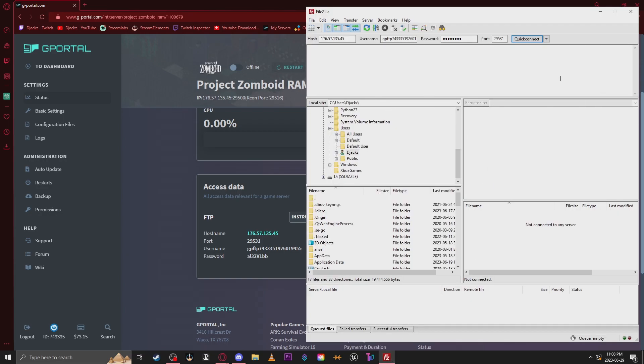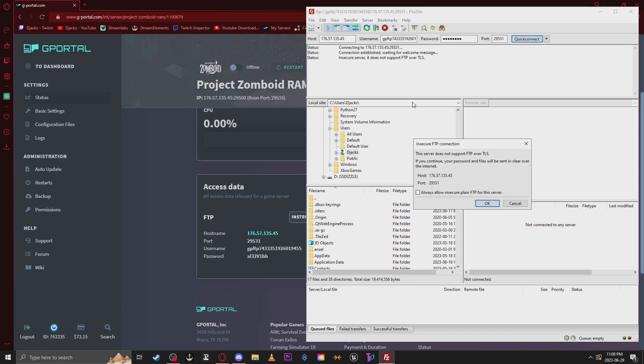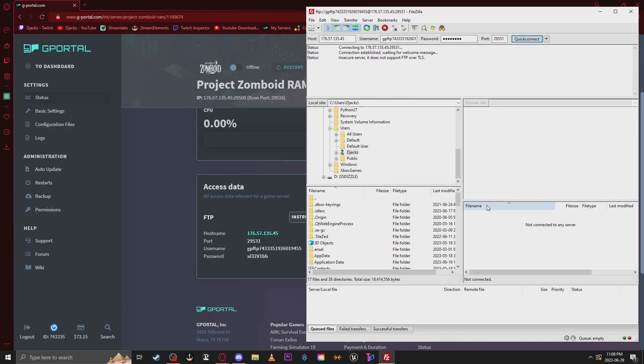Once you have FileZilla installed, connect to your server using the FTP access info provided by G Portal. Click the Quick Connect button, and you are now connected to your server files. You'll get a little window open up saying it's an insecure connection. Just hit Allow and hit OK. Don't worry about it.